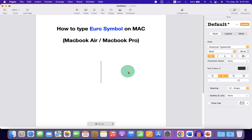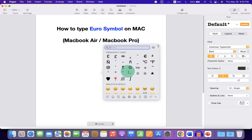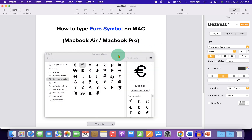First, on your Mac keyboard, press Ctrl+Command+Spacebar and you will see the symbol window. Click on the small icon to expand the window.